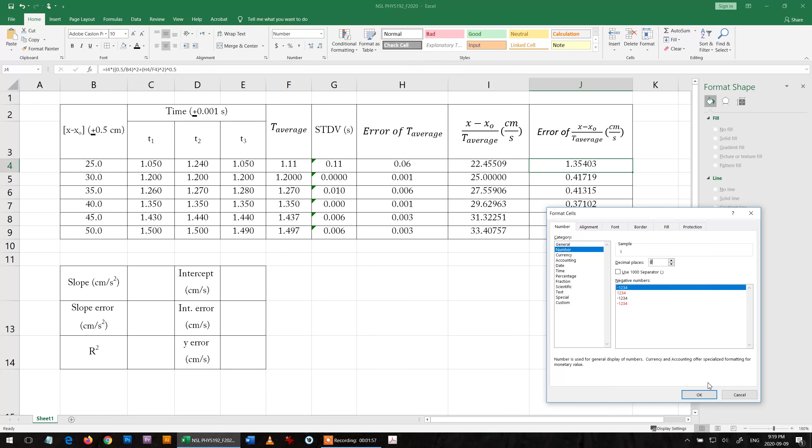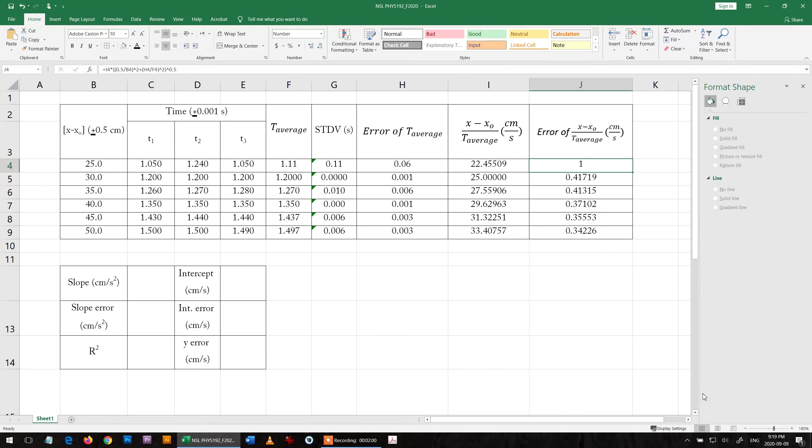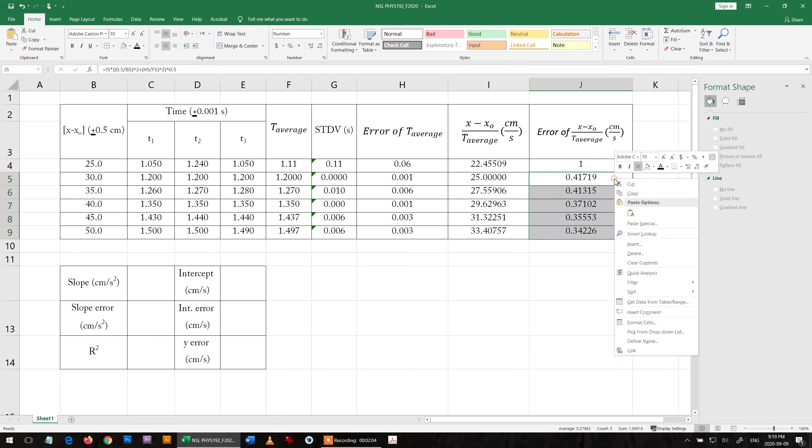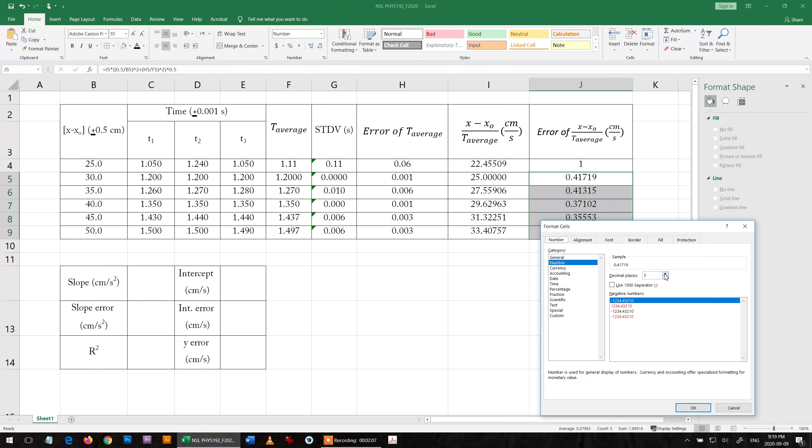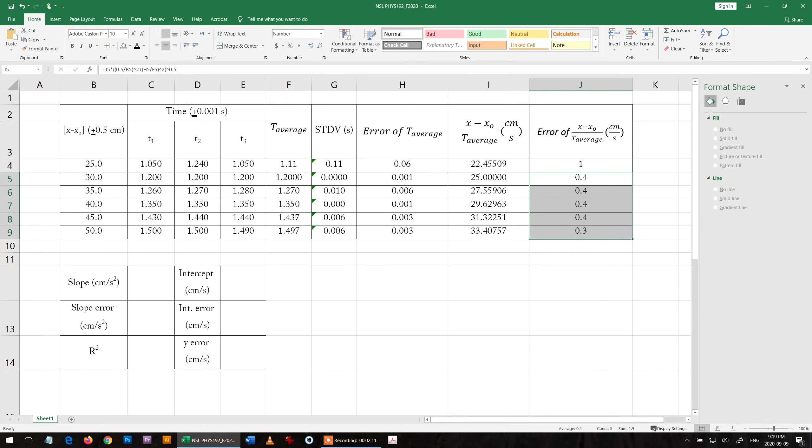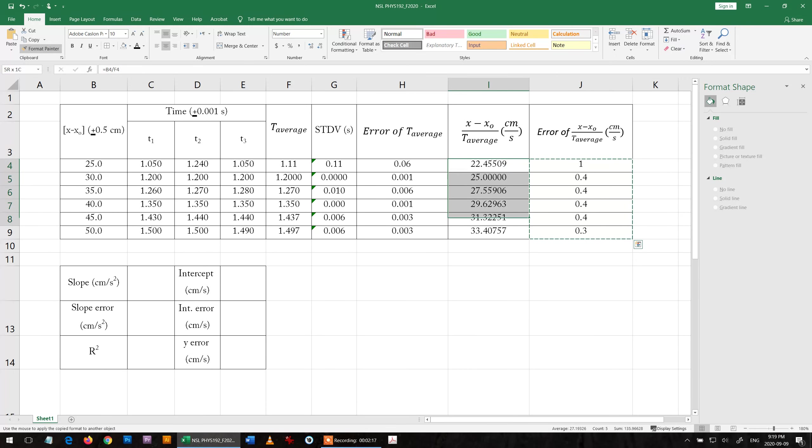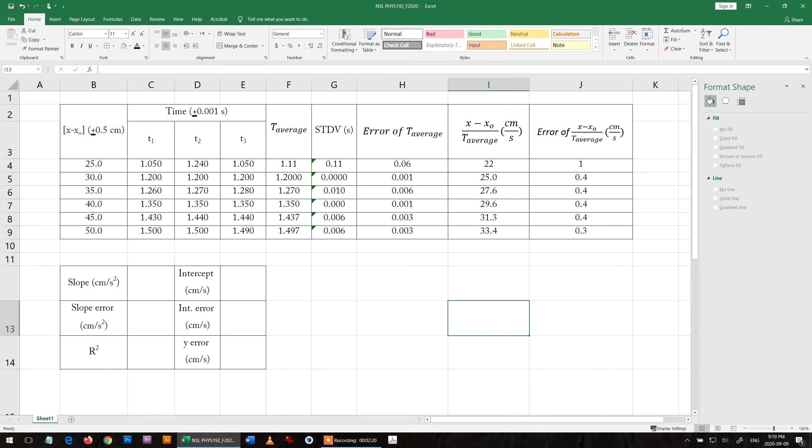I tell Excel show me no numbers after the decimal, and here I tell Excel show me one number after the decimal. Now I copy the format. The number has to match the error in accuracy. Now I calculated my error.